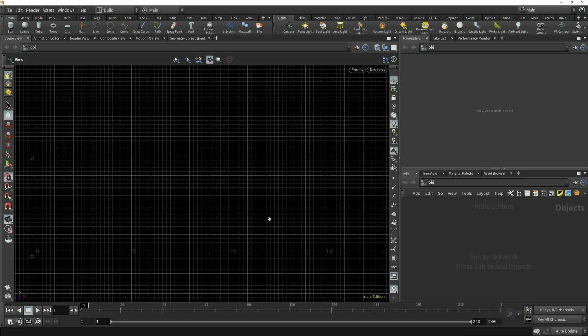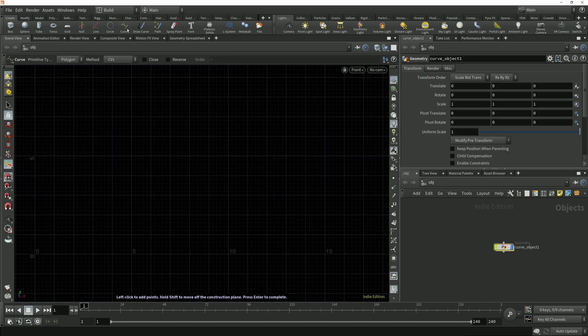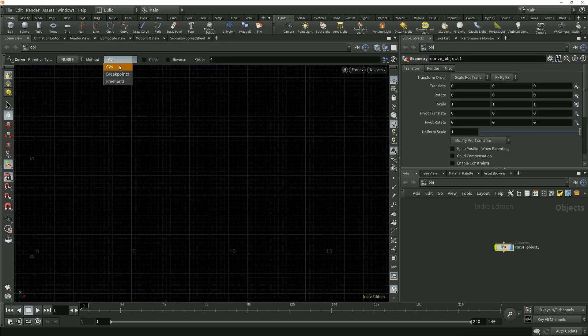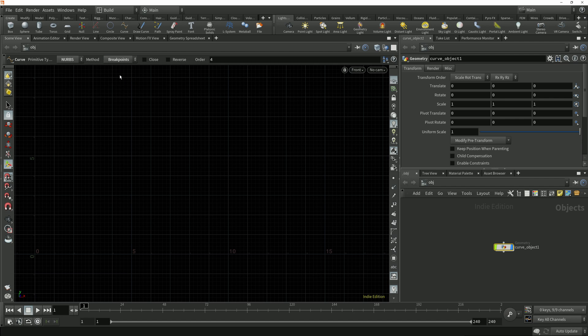We'll start by looking at breakpoints. To do that I'm going to first draw a curve using the breakpoints creation method. I'll click the curve tool in the create shelf tab and set my primitive type to NURBS and the method from control vertices to breakpoints.